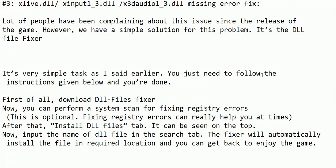However, we have a simple solution for this problem. It's the DLL file fixer. It's a very simple task. You just need to follow the instructions given below and you are done.